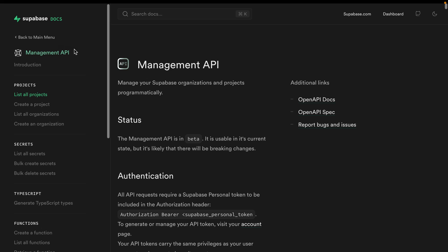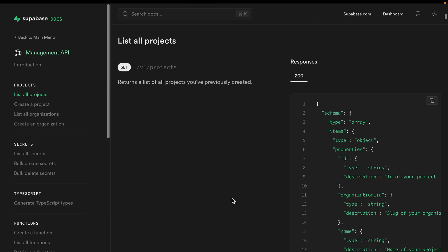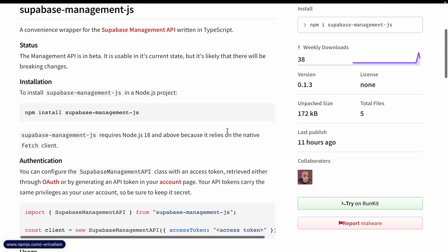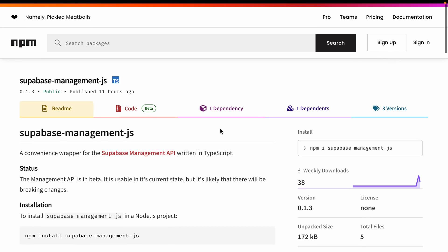Supabase's management API docs have a list of all available routes and things you can do with this API — for example, the /v1/projects route gives back a certain shape of response. If TypeScript is your preferred method of documentation, community member Eric from trigger.dev has built a wrapper around Supabase's management API called supabase-management-js, which is 100% TypeScript, making working with these routes much more convenient.